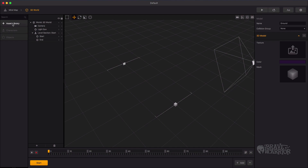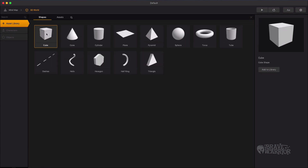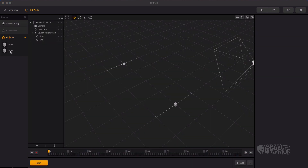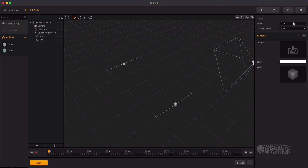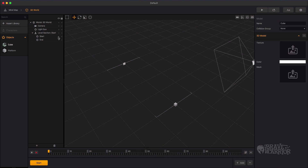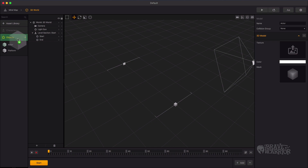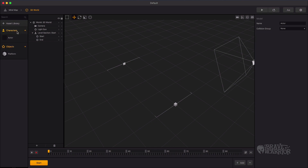Now add two cubes from the asset library. Now let's rename the objects. Drag the actor object into the characters panel.